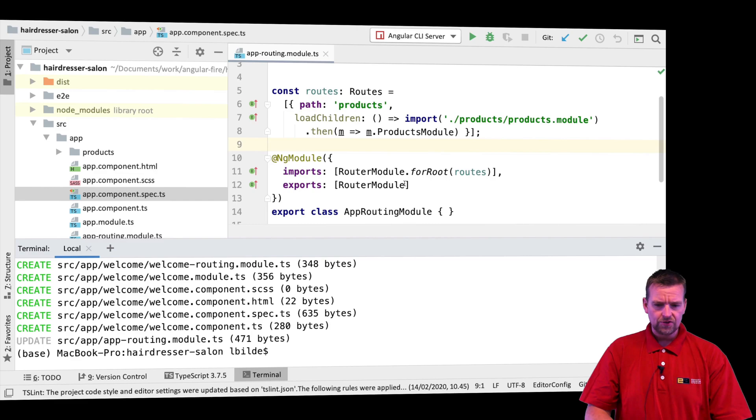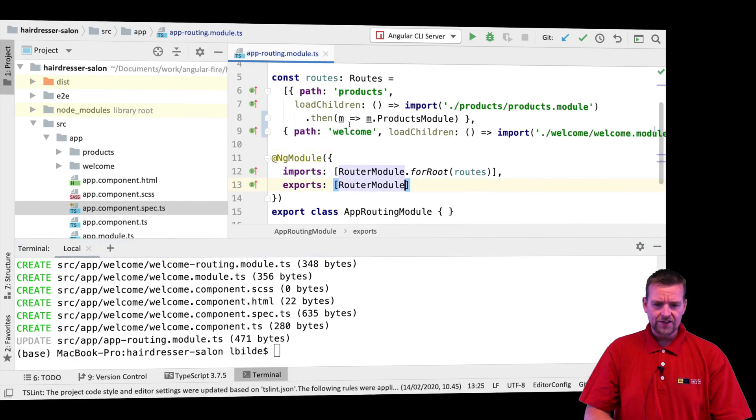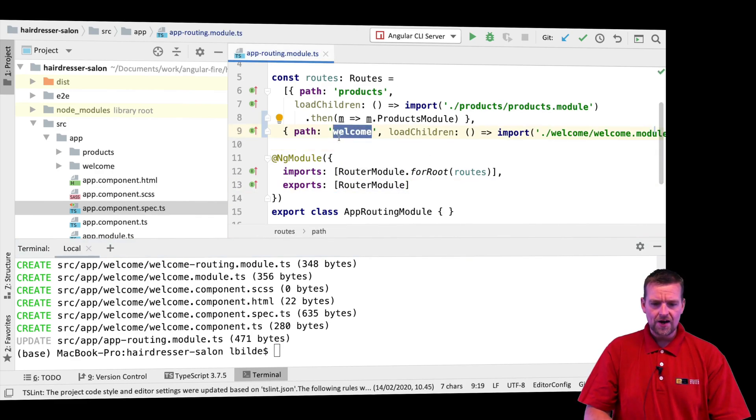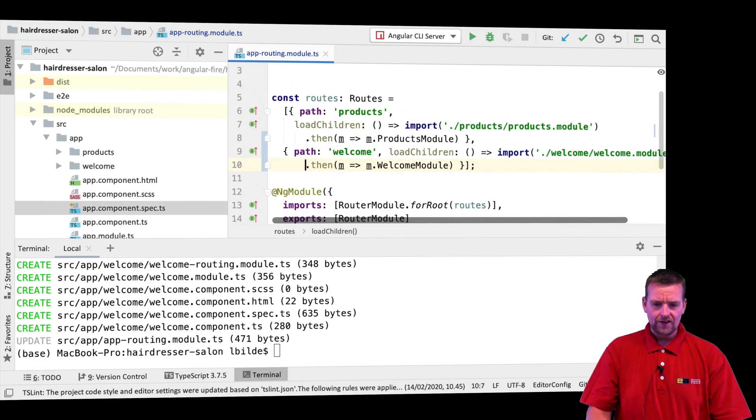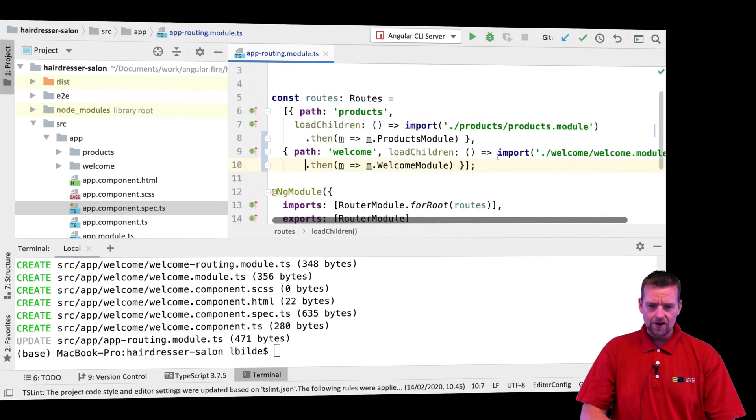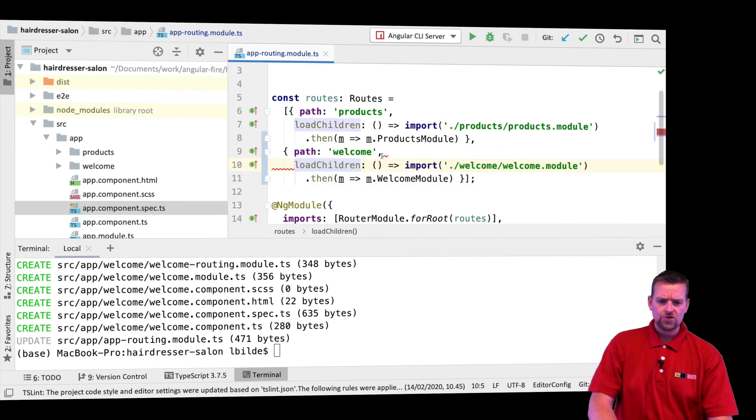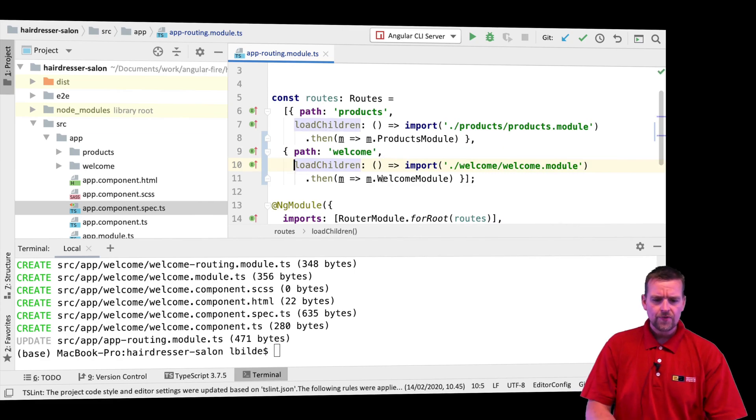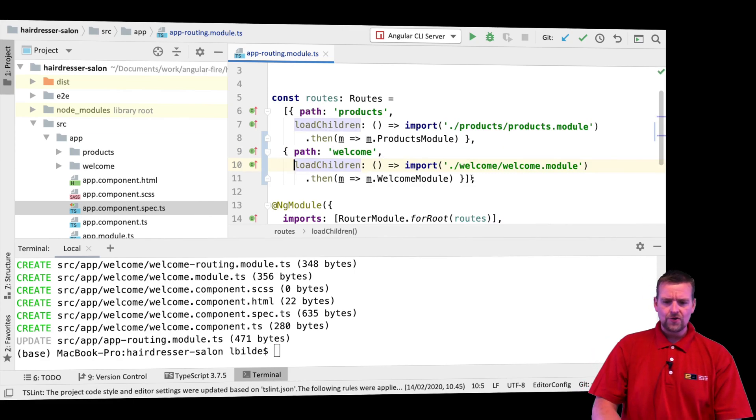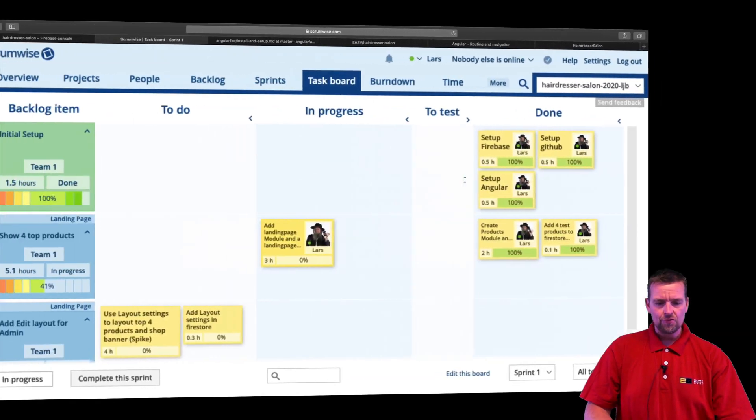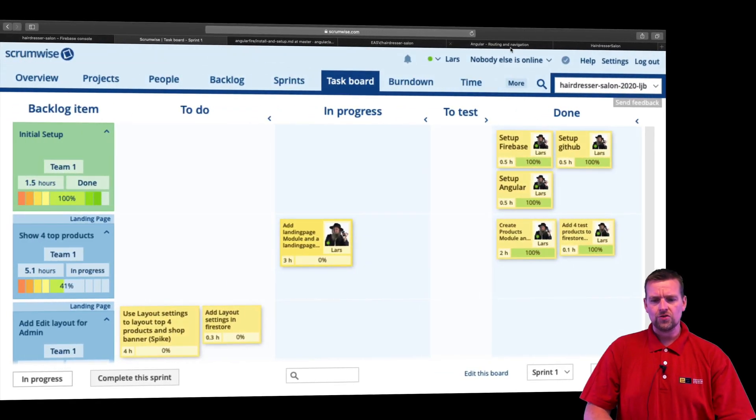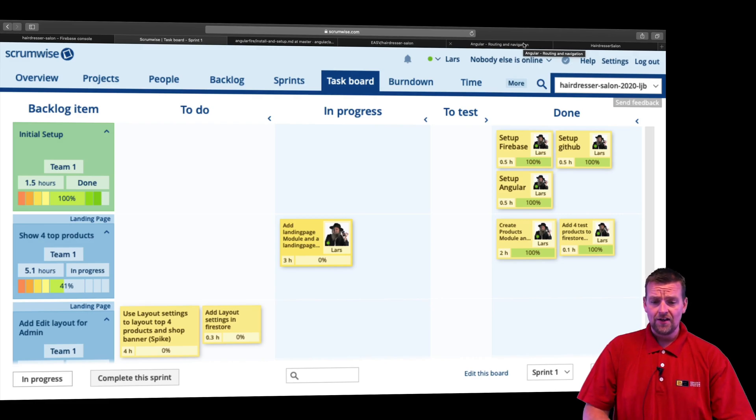When it's done, you'll notice right here that this app routing module has changed to also now contain a welcome path that's loading that module just like we did last lesson with our products page. So now we have these two access points and I'm actually going to add another access point because I want a default access point. If you go to just the root of the application, I want it to be redirected to the welcome page anyway.